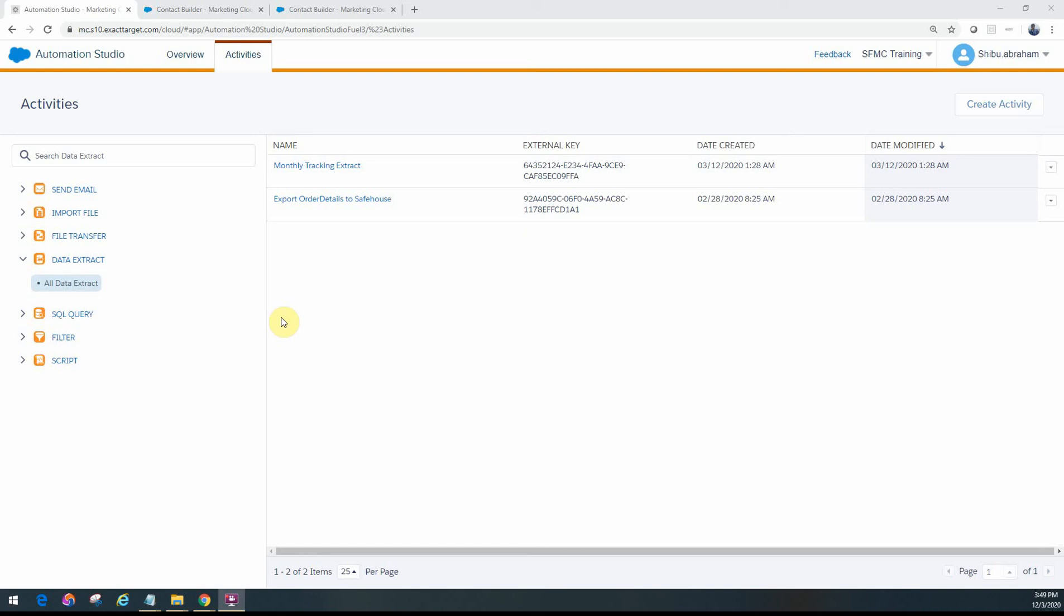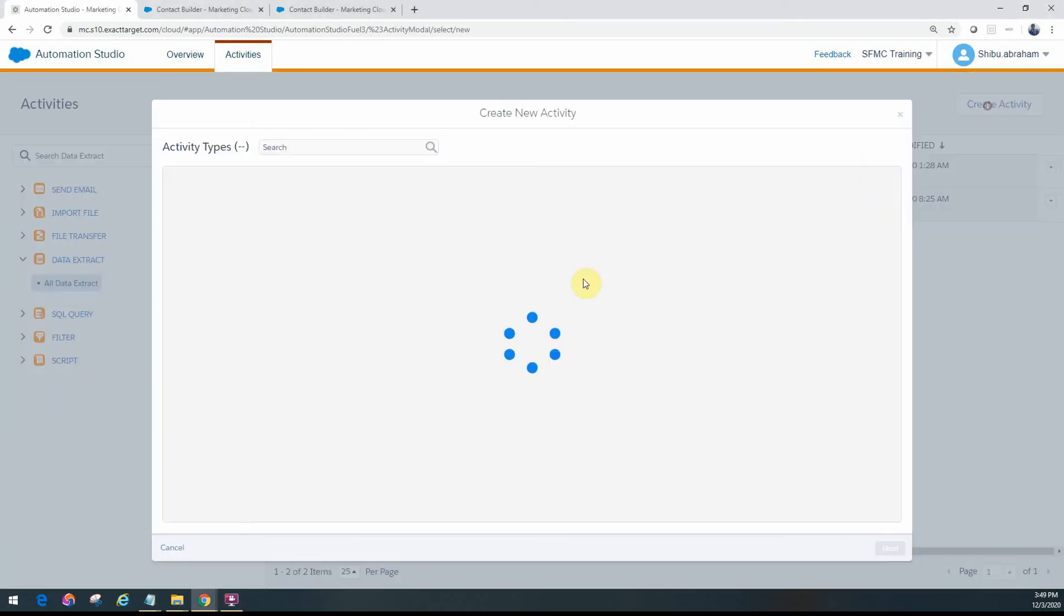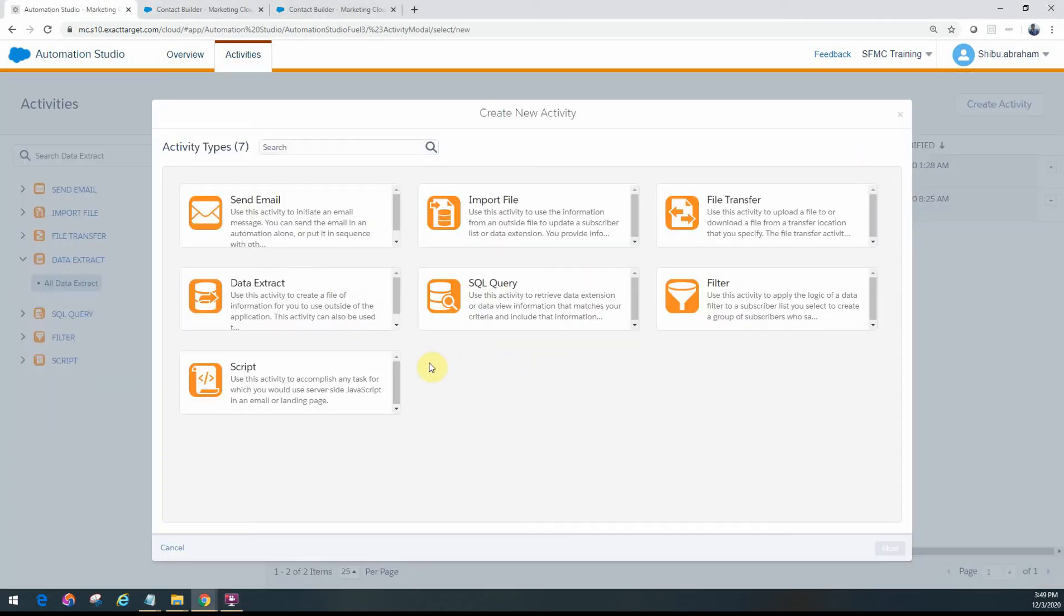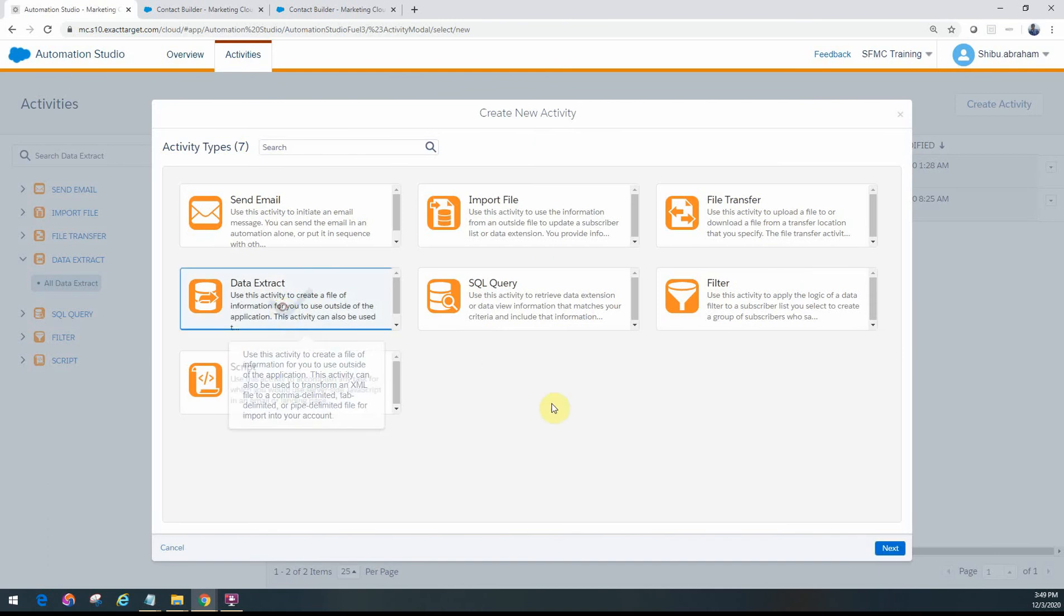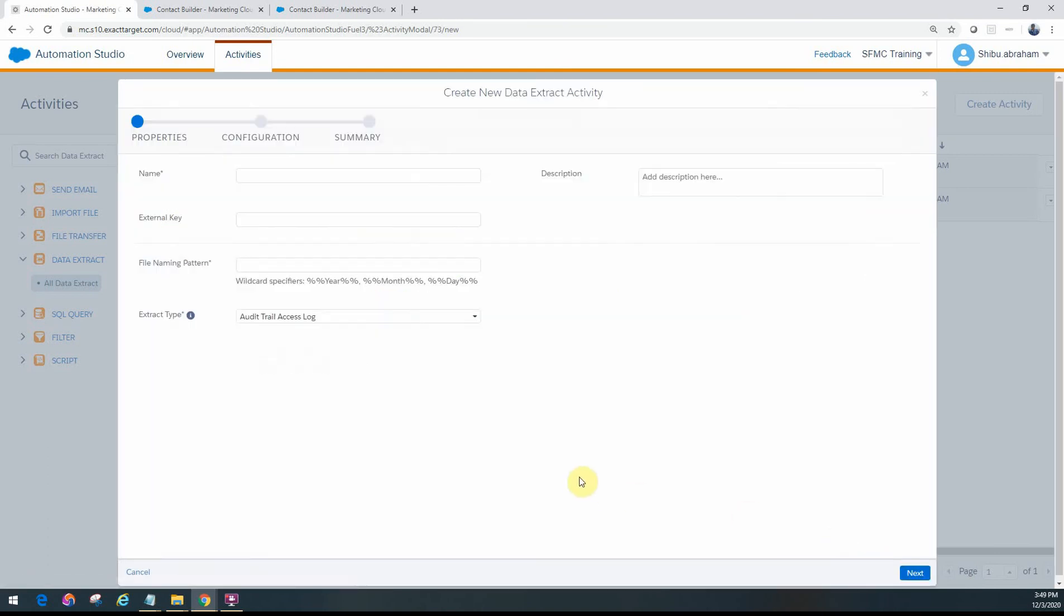Hello friends, welcome back. In this video we will look at how to create a data extract for the audit trail. So let's go ahead and create a data extract.